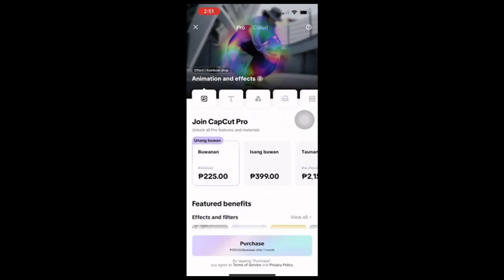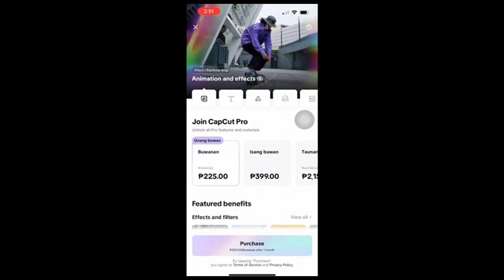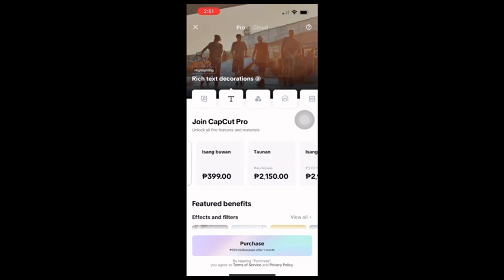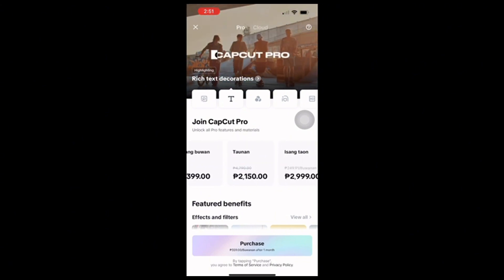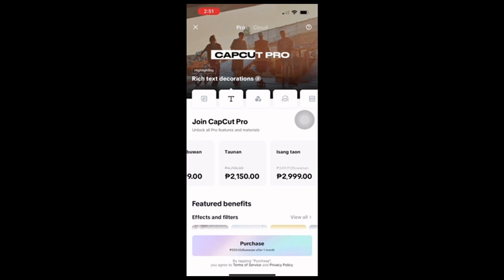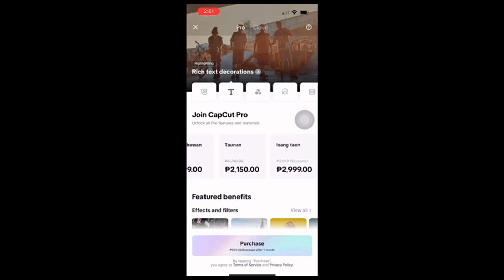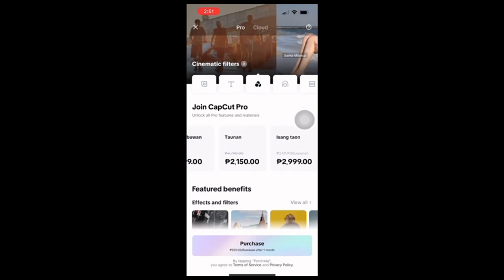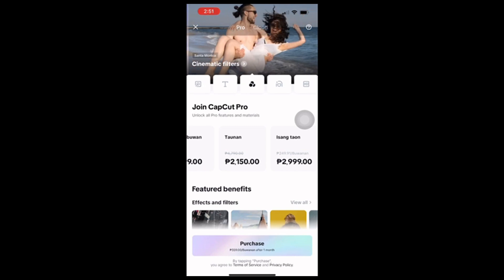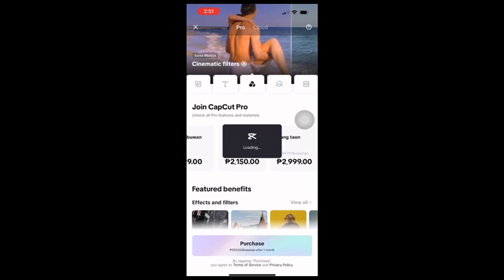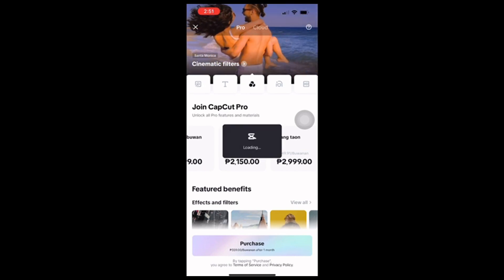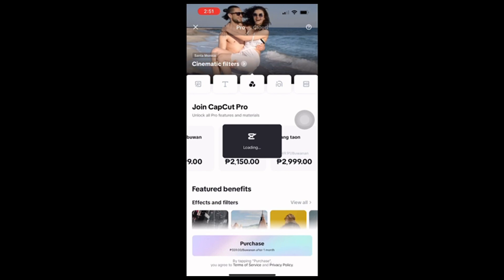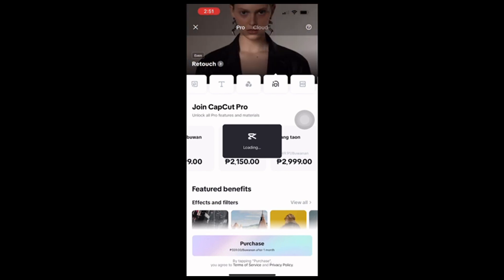Choose the plan that best fits your needs. You can see different offers here — monthly or yearly. When you proceed to purchase, CapCut will automatically use your Google Play or Apple payment method, so you can select GCash and confirm the purchase.